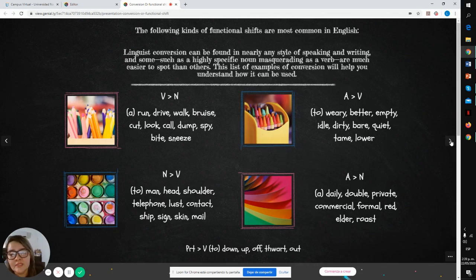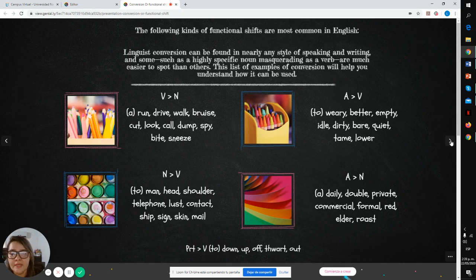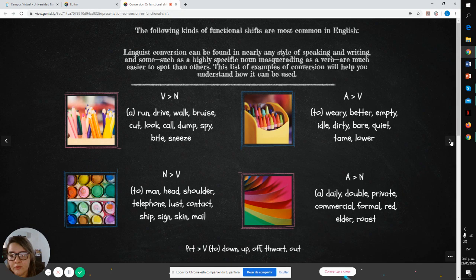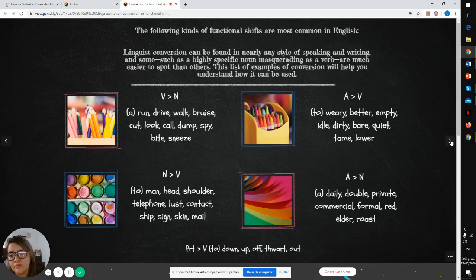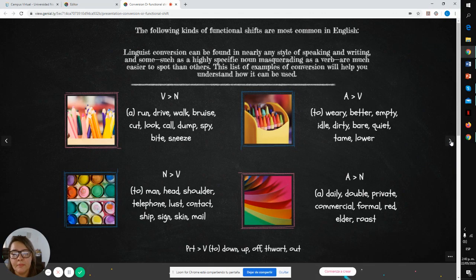In the first example is verb to noun. You can find examples like run, drive, walk, browse, coat, look, cold, damp, print.